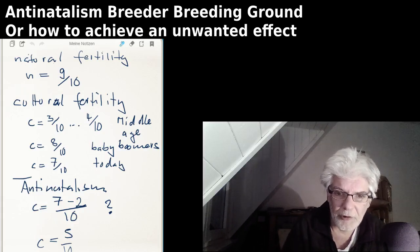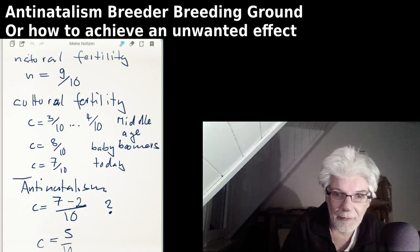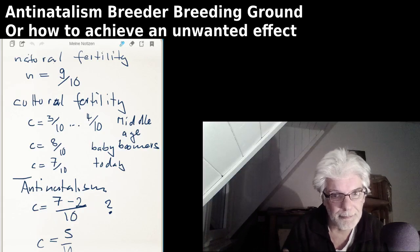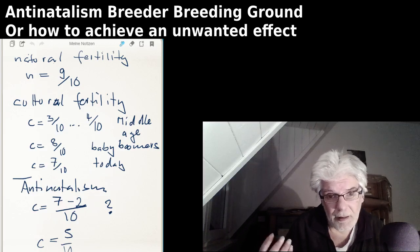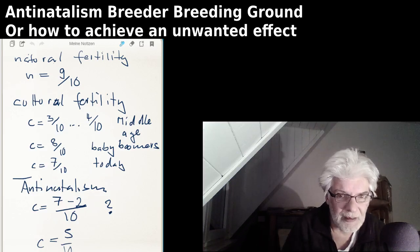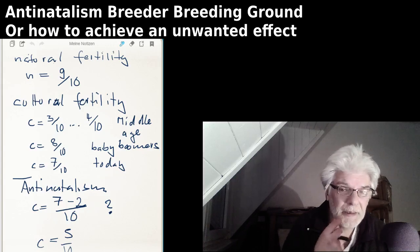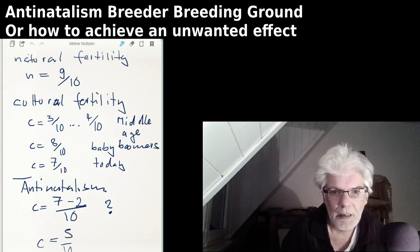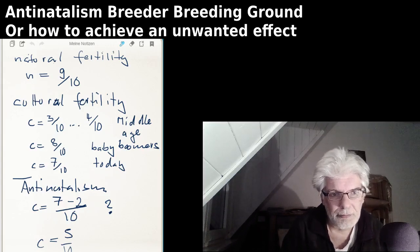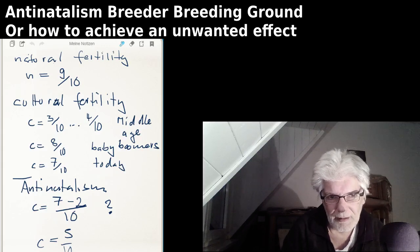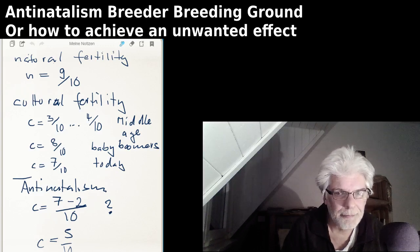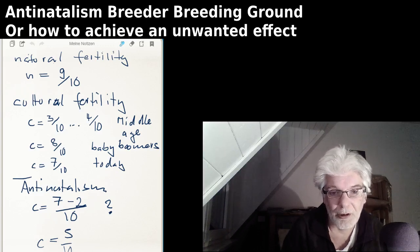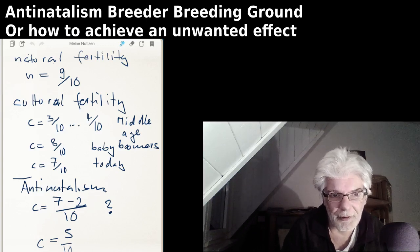When we change to baby booms, things look very different — we have eight to ten out of ten. And today it might be below seven out of ten. But the question is: what happens if we introduce anti-natalism? Let's assume that from seven, an additional two lose interest because they become anti-natalists. We are left with a cultural fertility of five out of ten.